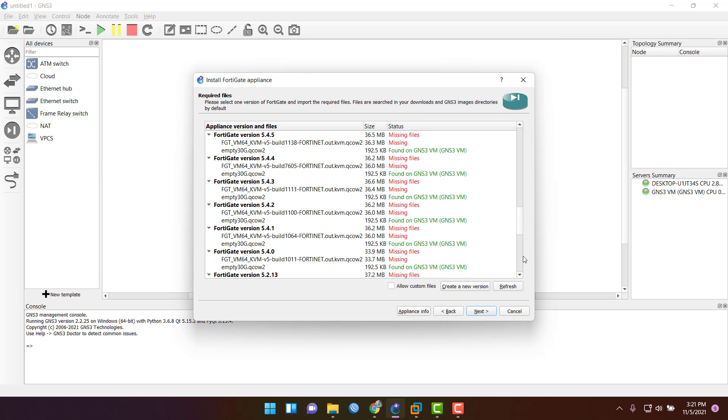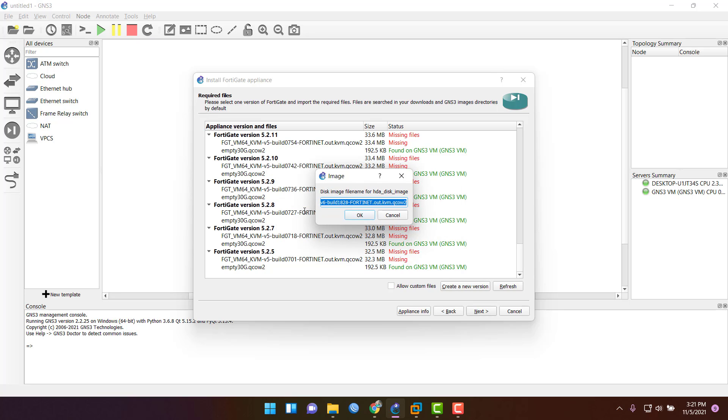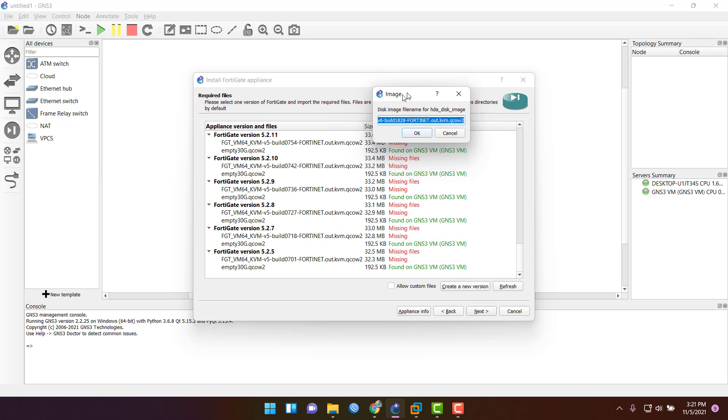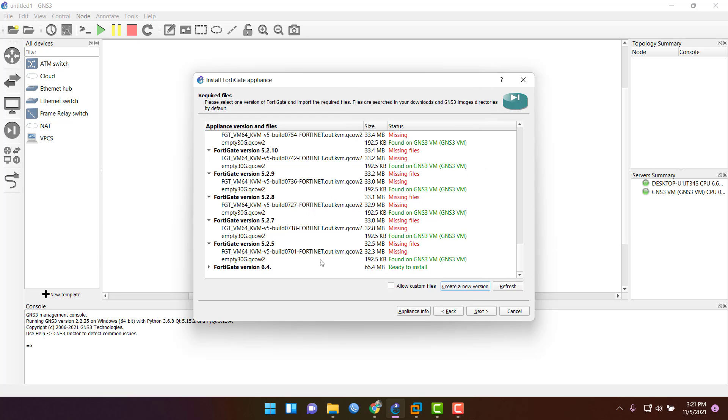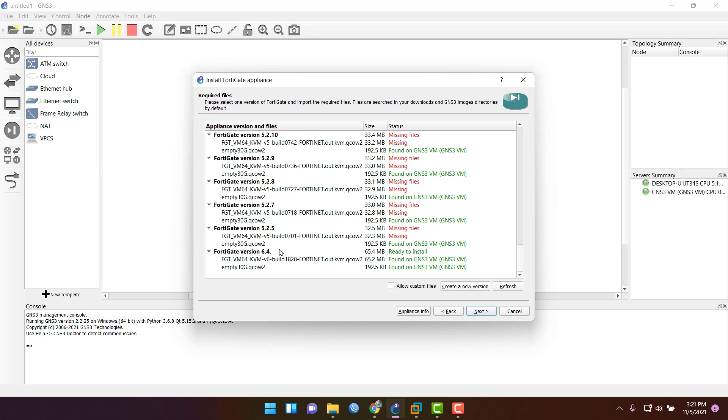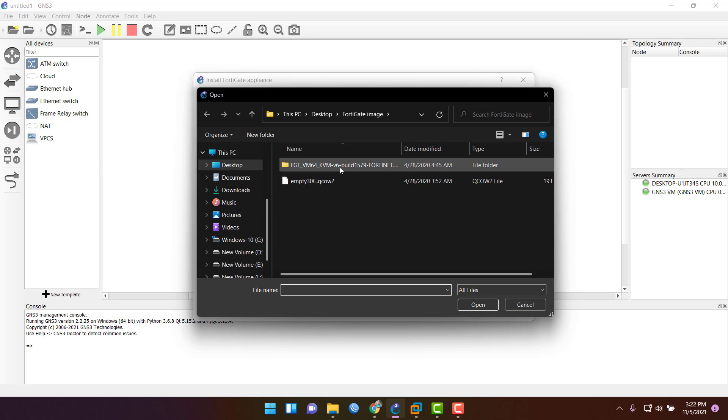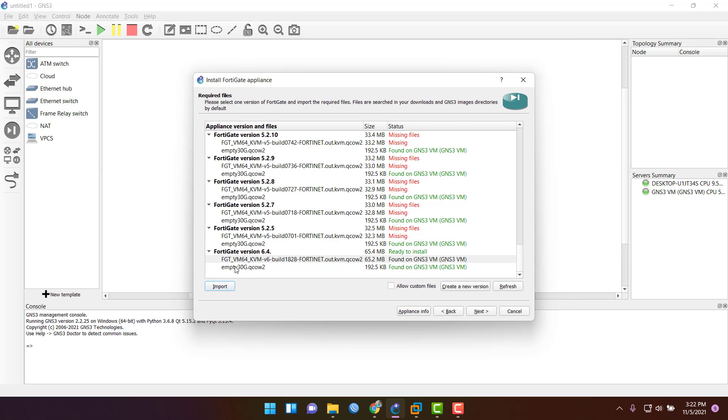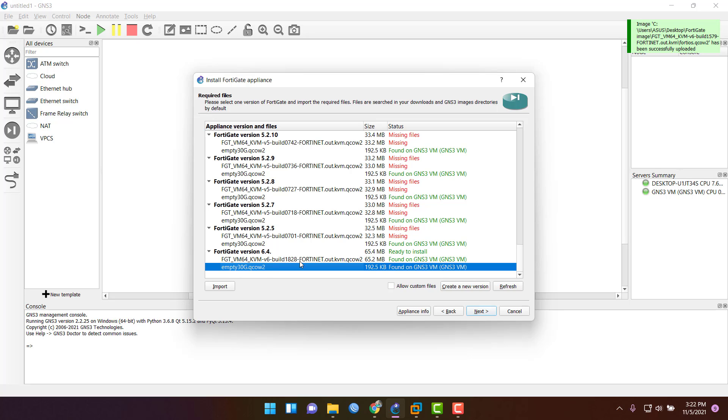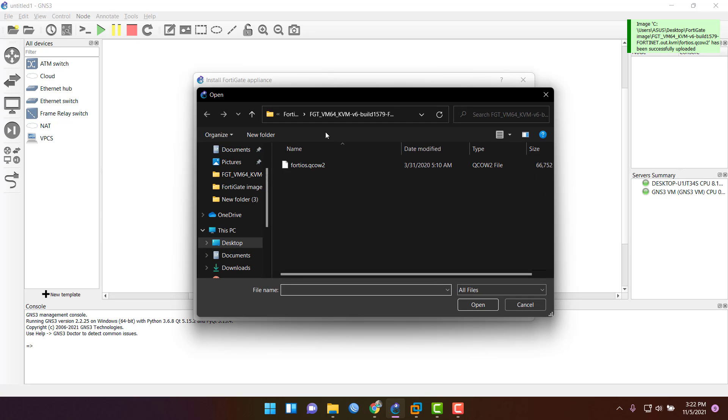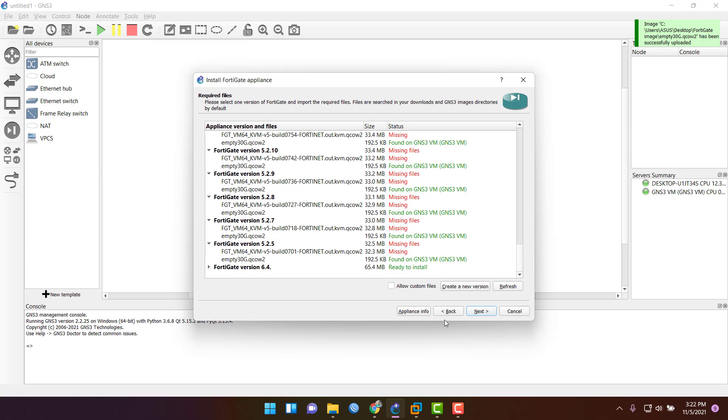I am going to create a new version 6.4.0.4. My GNS3 already has it selected, but I will upload it again. Import this file 6.4.0.4. Import FortiGate images KVM, then select the QCOW2 file and open it.